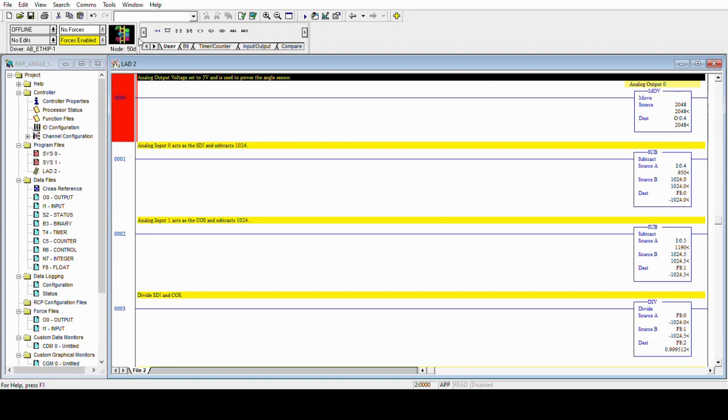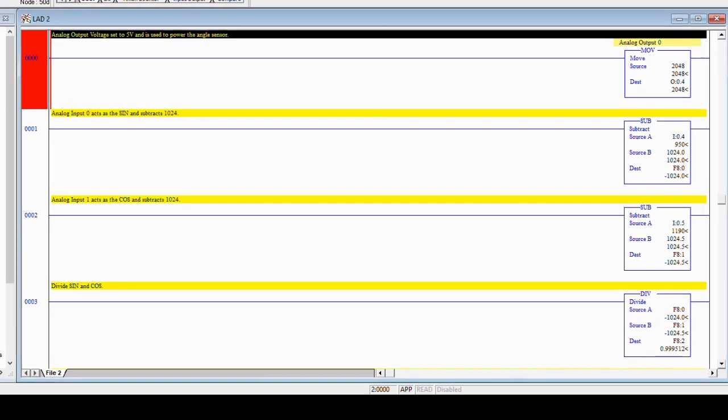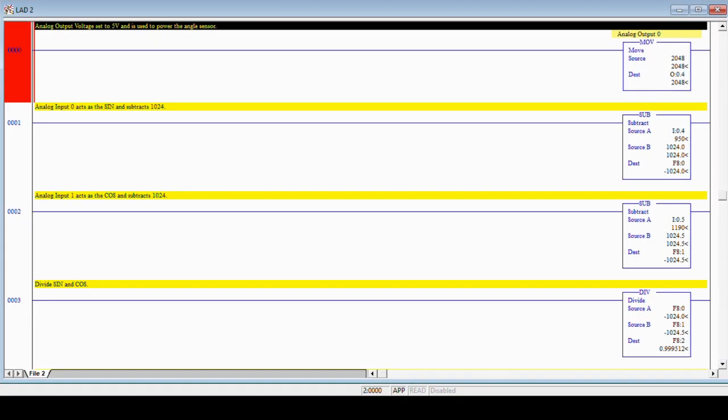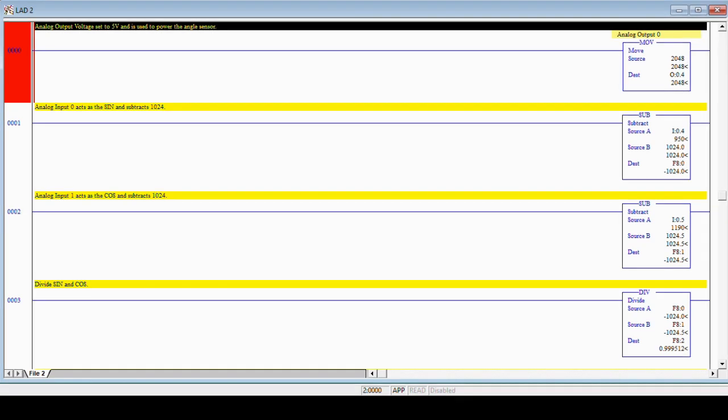We programmed the PLC using RSLogic 500 Pro software. The maximum sensor supply voltage is 5.5 volts, so the first rung sets a PLC analog output to 2048, which is 5 volts, to power the sensor.